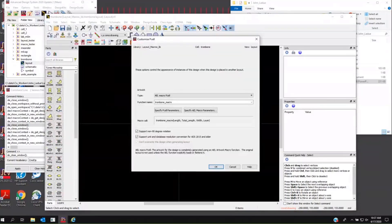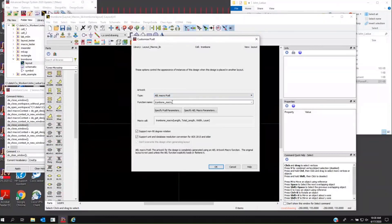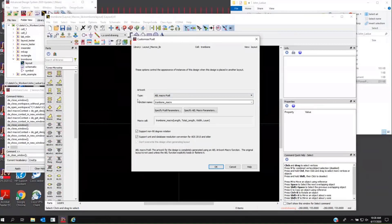So you've defined the component parameters previously. I've said file customize P-Cell. I've said I want to use an AEL macro P-Cell. I've typed in carefully and case sensitively the name of the function I'm going to use. And this function, if you're going to define this, it should be at least unique within your component library, the function name.